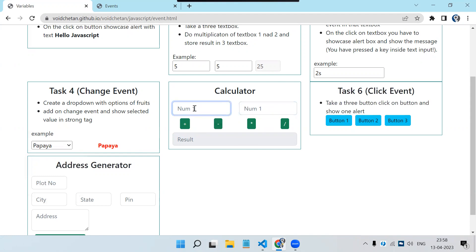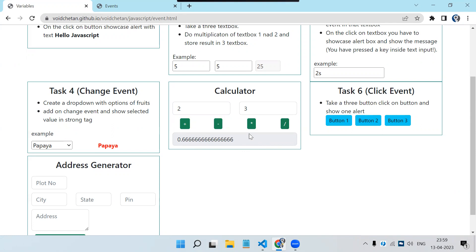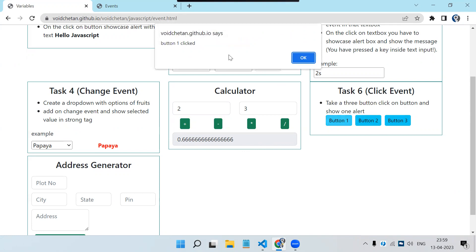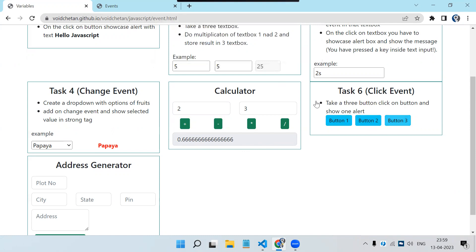Next is a simple calculator. We have two text boxes — if I put two and three, clicking the plus button shows addition. Minus gives minus one, multiplication gives six, and divide gives 0.66. This is the simple calculator using click events. We also have three buttons — button one clicked, button two clicked, button three clicked — different pop-ups are visible.